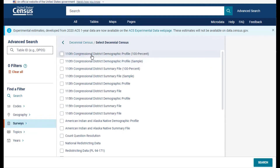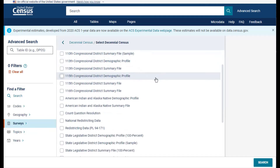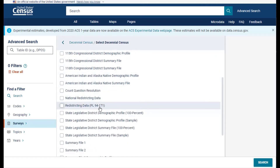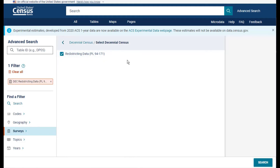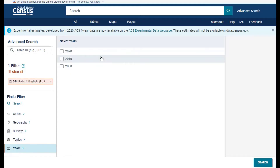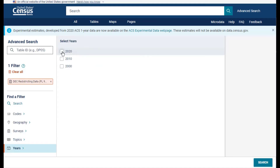Then scroll down the list until you see redistricting data with PL 94-171 in parentheses. Click on the checkbox directly to the left of this survey title. Since we want to view the newest table from 2020, go to the Years filter and select 2020 from the list.